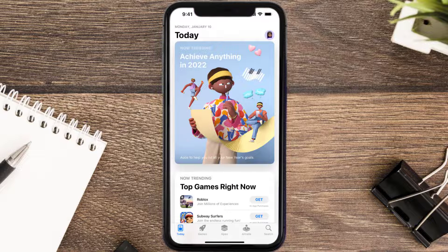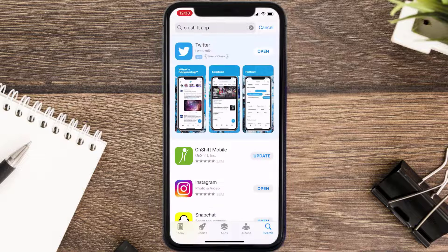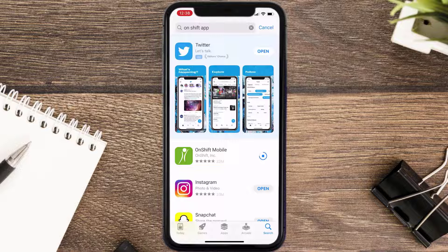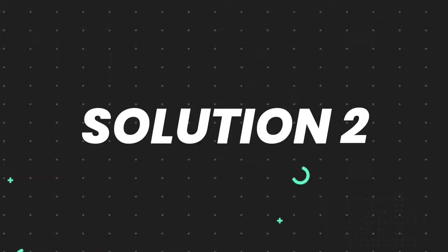Open up the App Store on your device and then tap on the search icon in the bottom right corner. Search for the app, and if you see the update button right next to the app name, simply tap on it to make sure you're running the latest version. But if you still encounter this issue, move on to the next step.